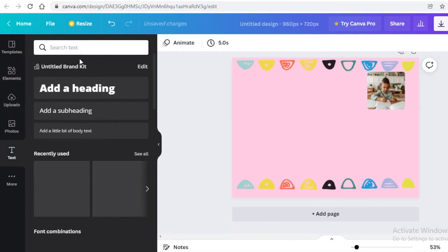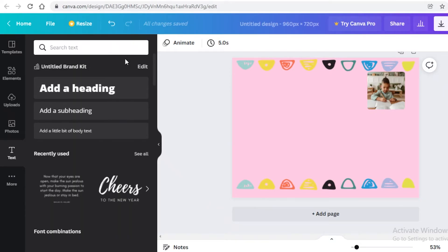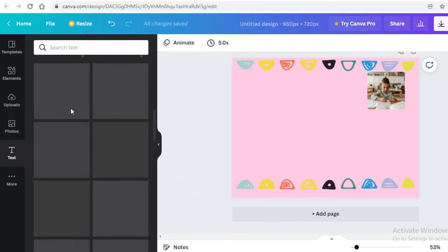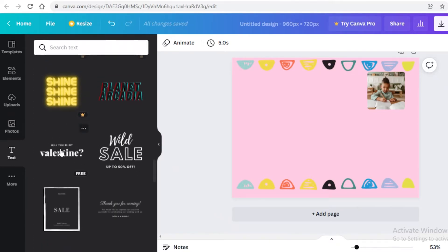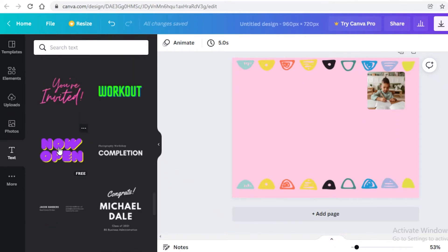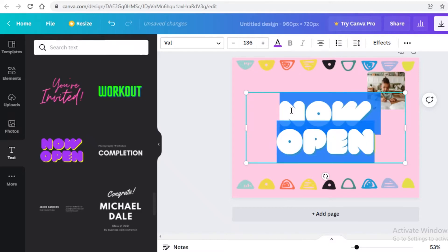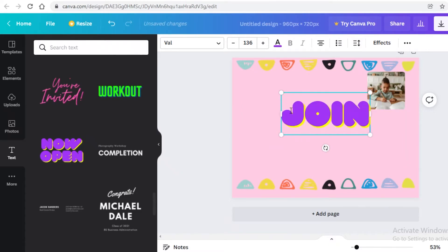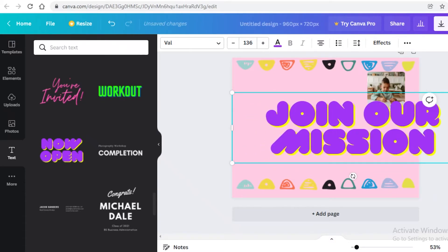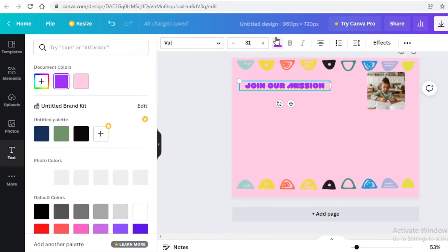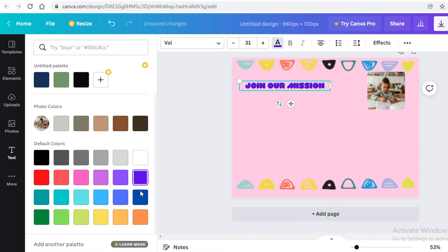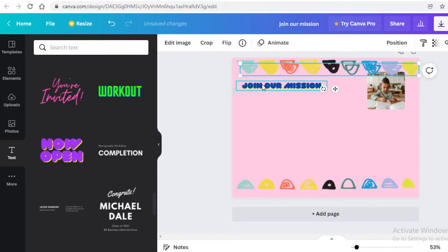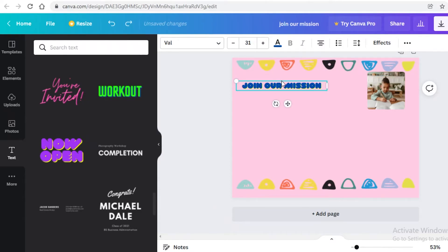Go into the Text section — you can use one of their font combinations or simple text. I'm going to use a font combination because the designs look really nice on any landing page. I'll pick a funky one and type something like 'Join Our Mission', resize the text, then change the color — I'll go with a navy blue.